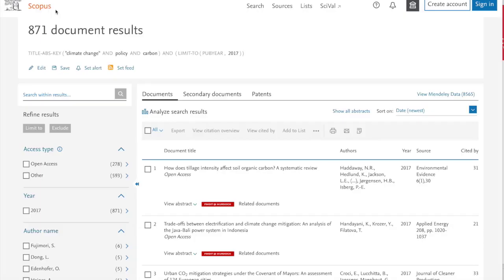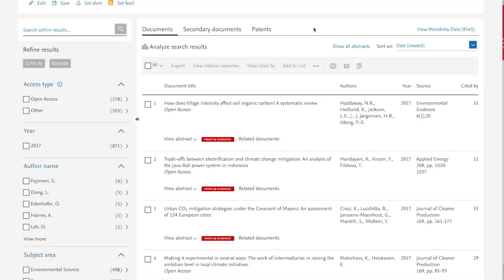One of the very useful tools for citation mining is the database Scopus, which you can find through the library website by clicking on the databases page. I've run a search in Scopus for the search terms climate change, policy and carbon, and these are our results.